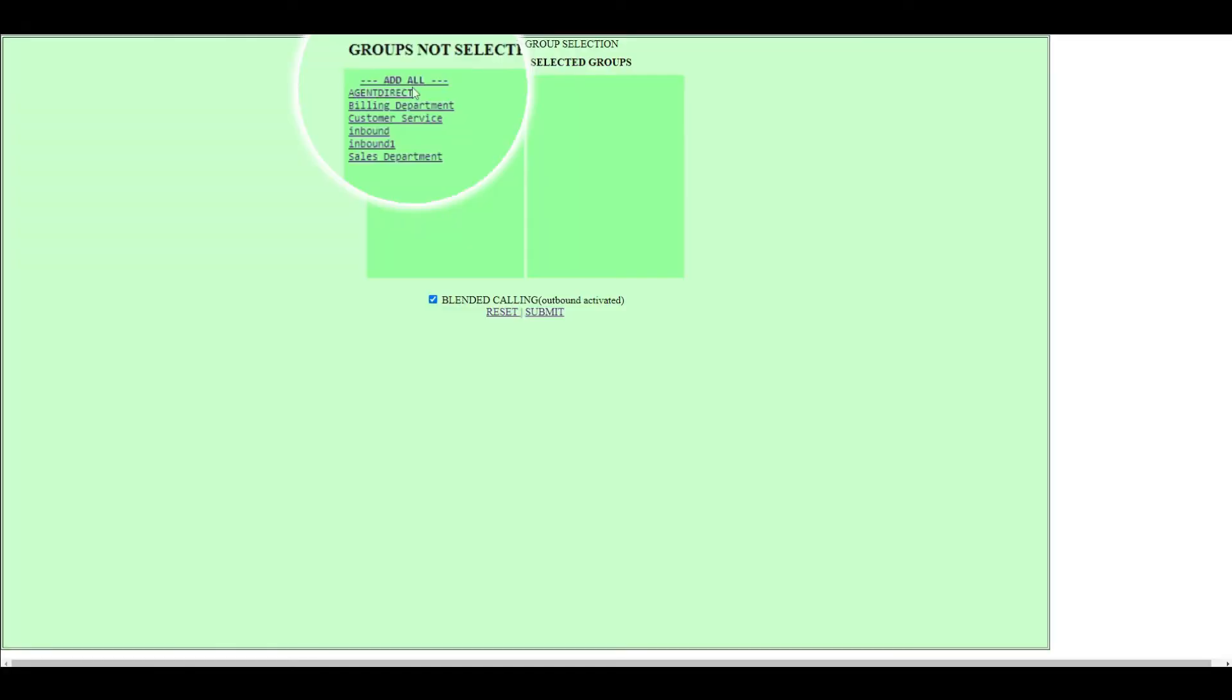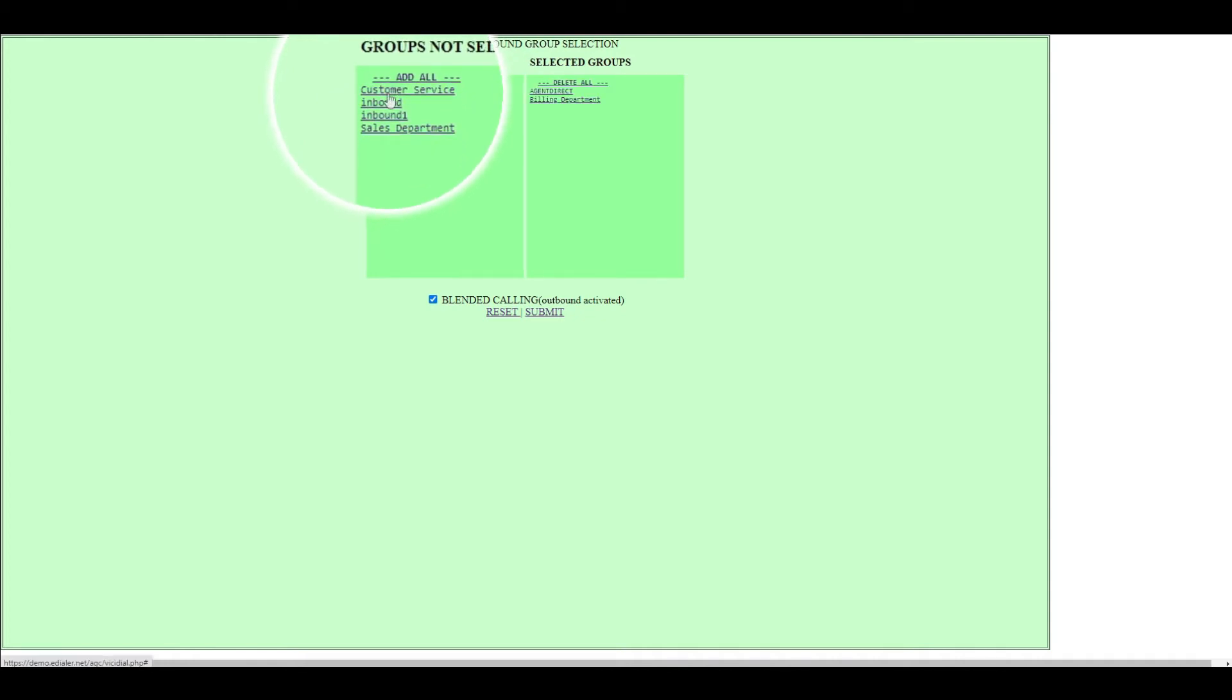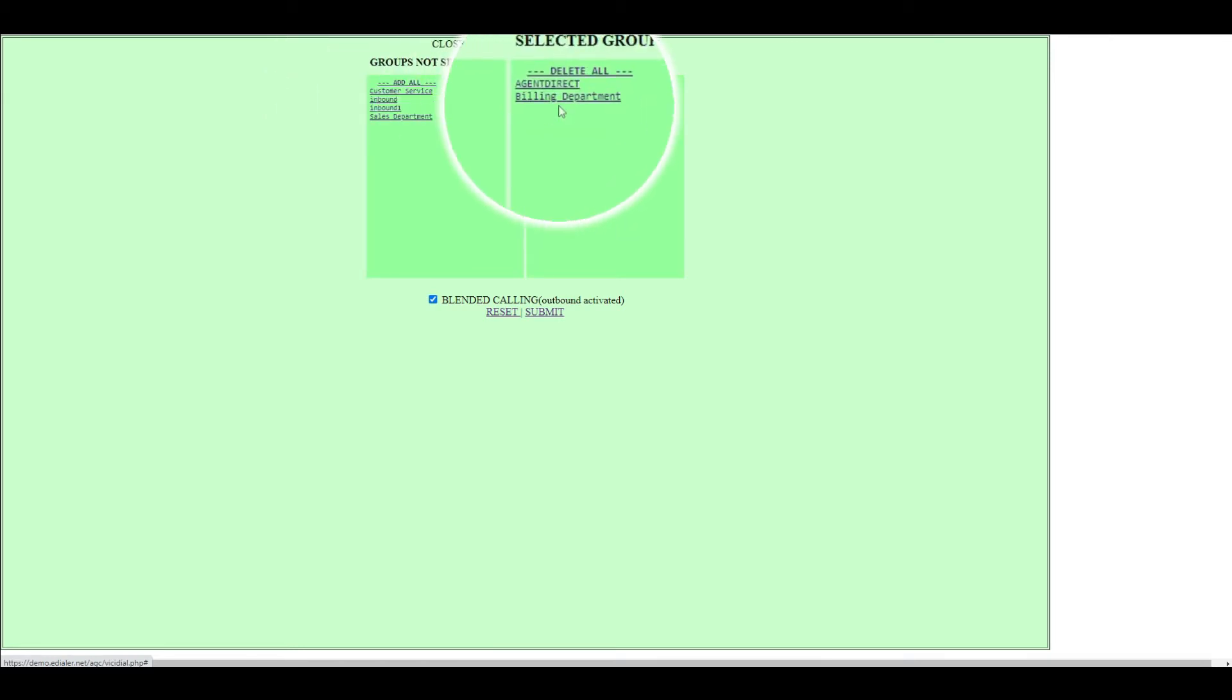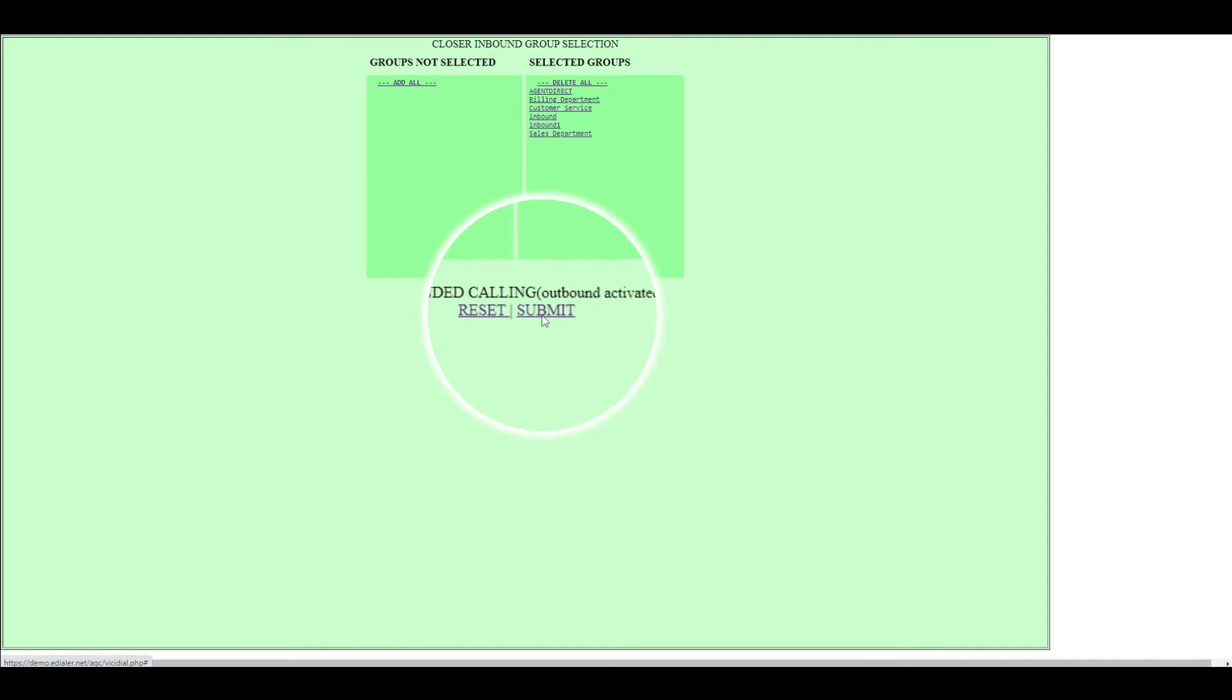If your ViciDial is set to receive incoming calls, you will see the green closer inbound group selection screen. Choose the in-group or incoming group assigned, or click Select All. Then click Submit.